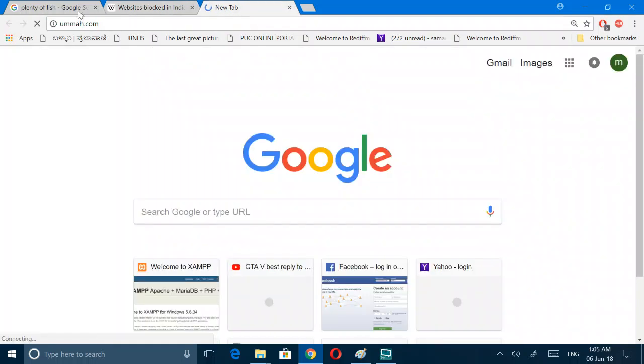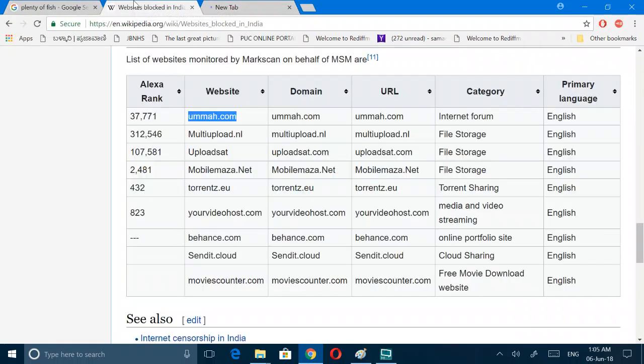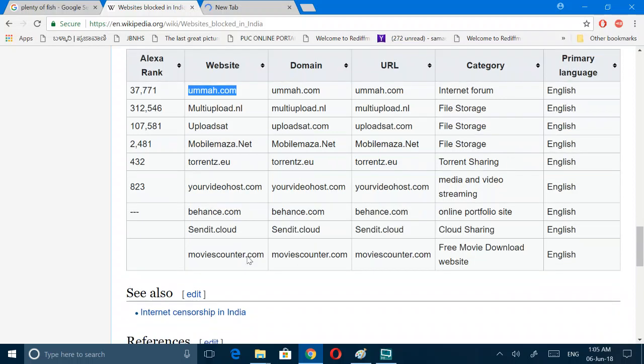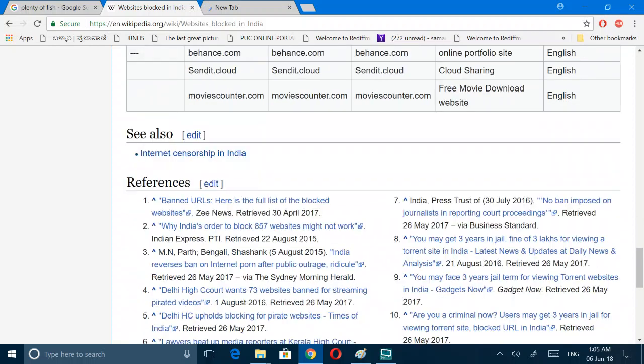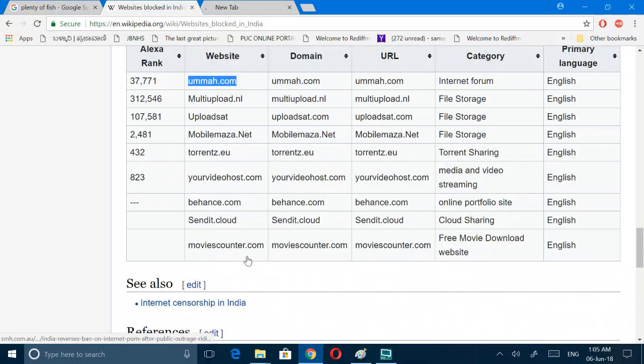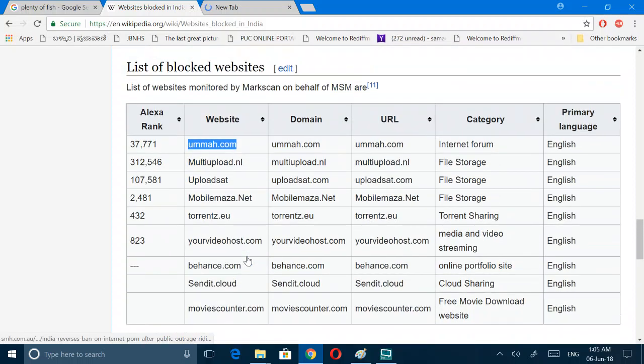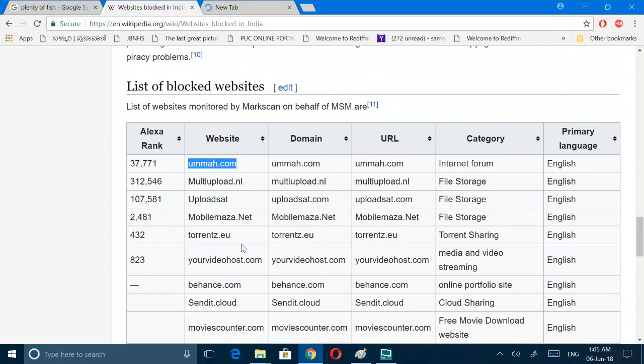I think it will not open. Torrents.eu, yeah it's also blocked, torrent sharing.